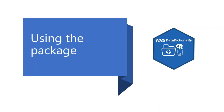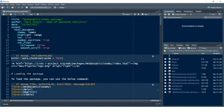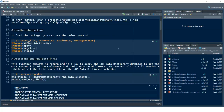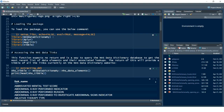I'll take you into the R script now and show you how to use the package. First, you need to load the library. You can install the package directly from GitHub. I've got the library — the data dictionary — and I'll also need dplyr, magrittr, and tibbles.